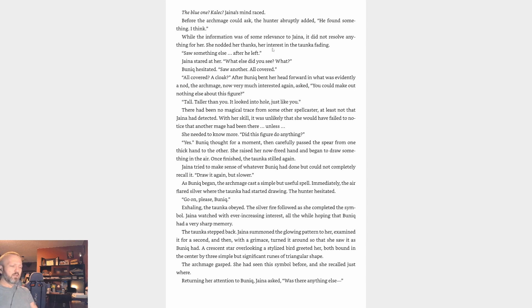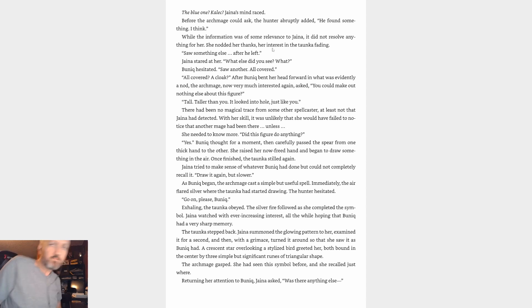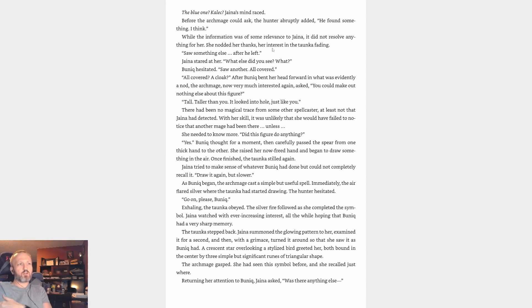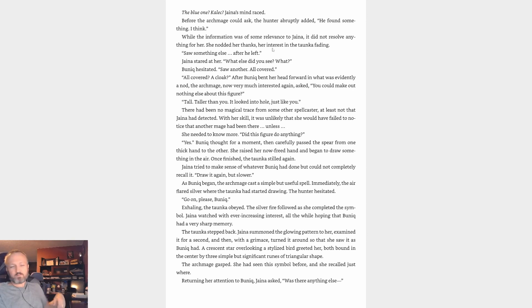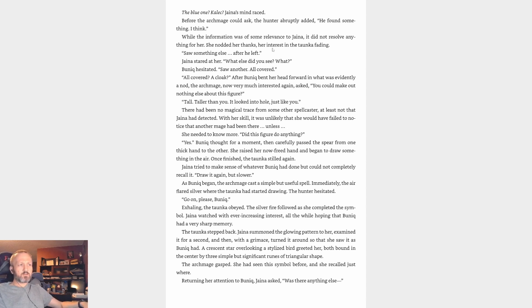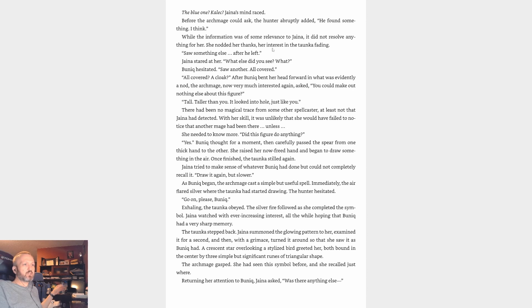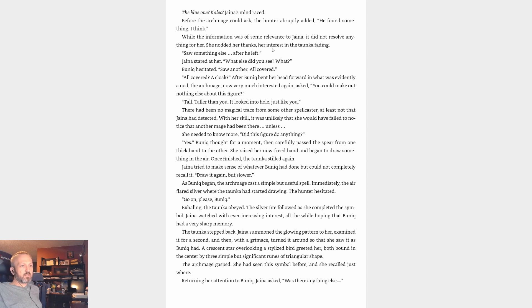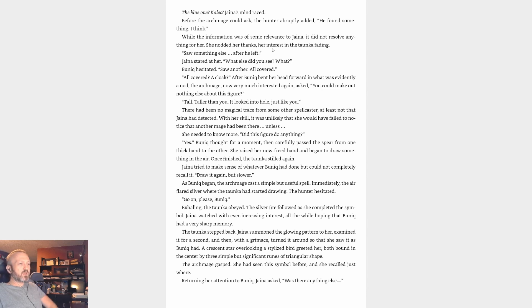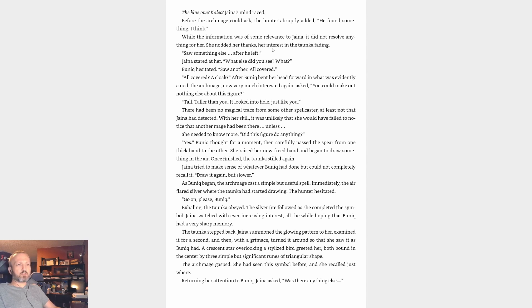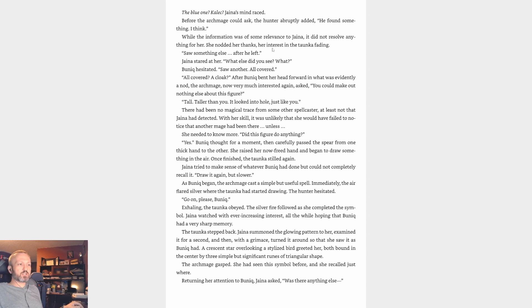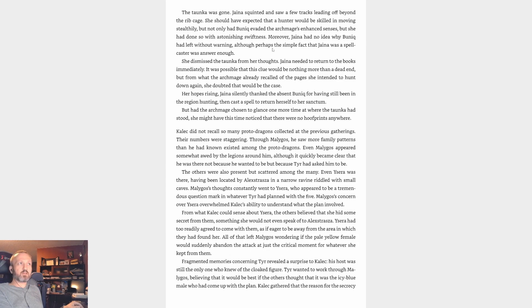There had been no magical trace from some other spellcaster, at least not that Jaina had detected. With her skill, it was unlikely she would have failed to notice that another mage had been there. Unless... she needed to know more. 'Did this figure do anything?' 'Yes.' Bunique thought for a moment, then carefully passed a spear from one thick hand to the other. She raised her now freed hand and began to draw something in the air. Once finished, the Taunka stilled again. Jaina tried to make sense of whatever Bunique had done but could not completely recall it. 'Draw it again, but slower.' As Bunique began, the Archmage cast a simple but useful spell. Immediately the air flared silver where the Taunka had started drawing. The hunter hesitated. 'Go on, please.' Bunique, exhaling, obeyed. The silver fire followed as she completed the symbol. Jaina watched with ever-increasing interest, all the while hoping that Bunique had a very sharp memory. The Taunka stepped back. Jaina summoned the glowing pattern to her, examined it for a second, and then with a grimace turned it around so that she saw it as Bunique had. A crescent star overlooking a stylized bird greeted her, both bound in the center by three simple but significant runes of triangular shape. The Archmage gasped. She had seen this symbol before, and she recalled just where.